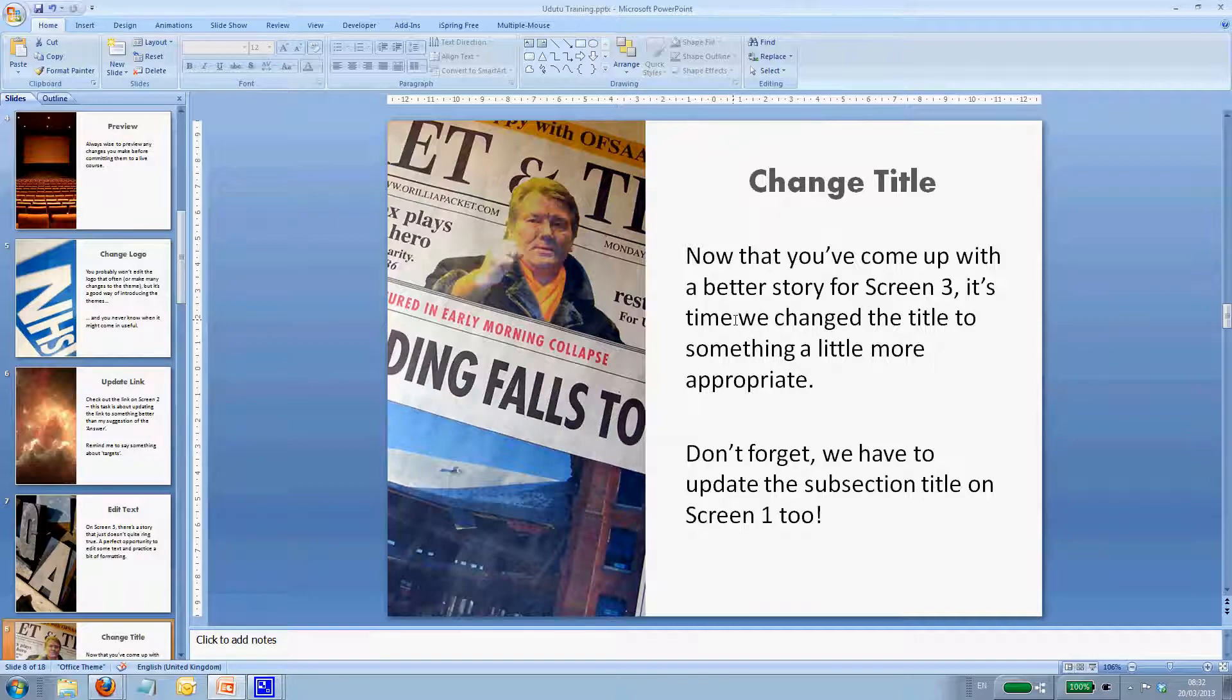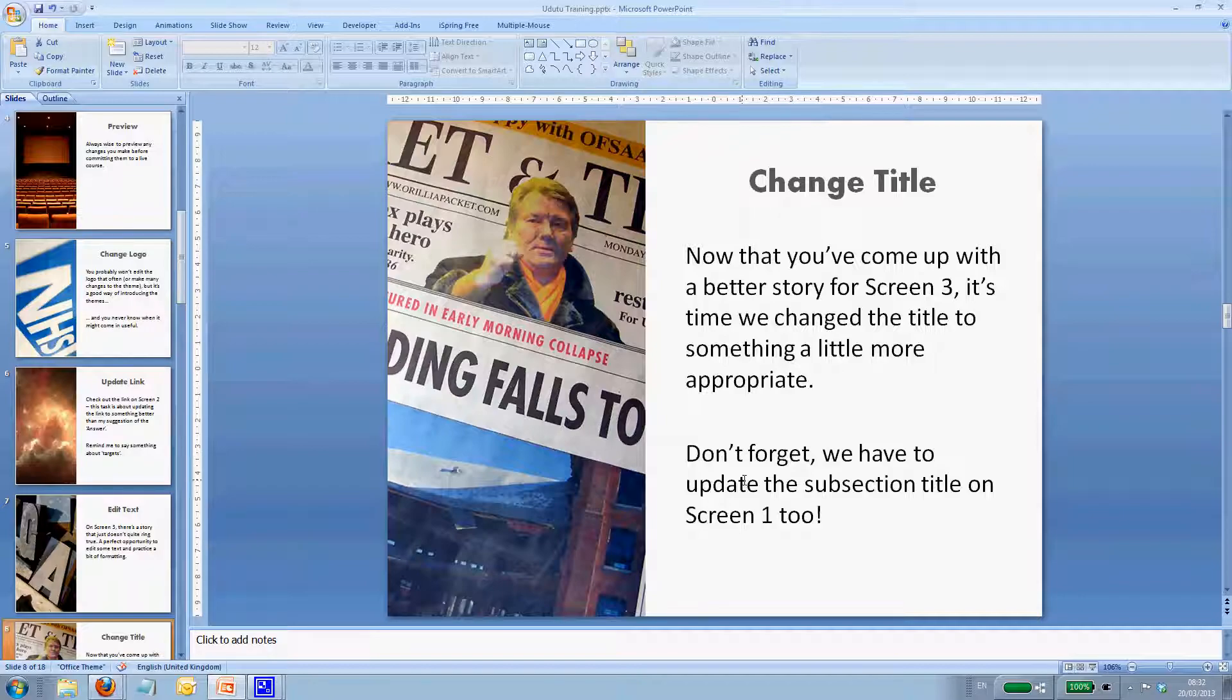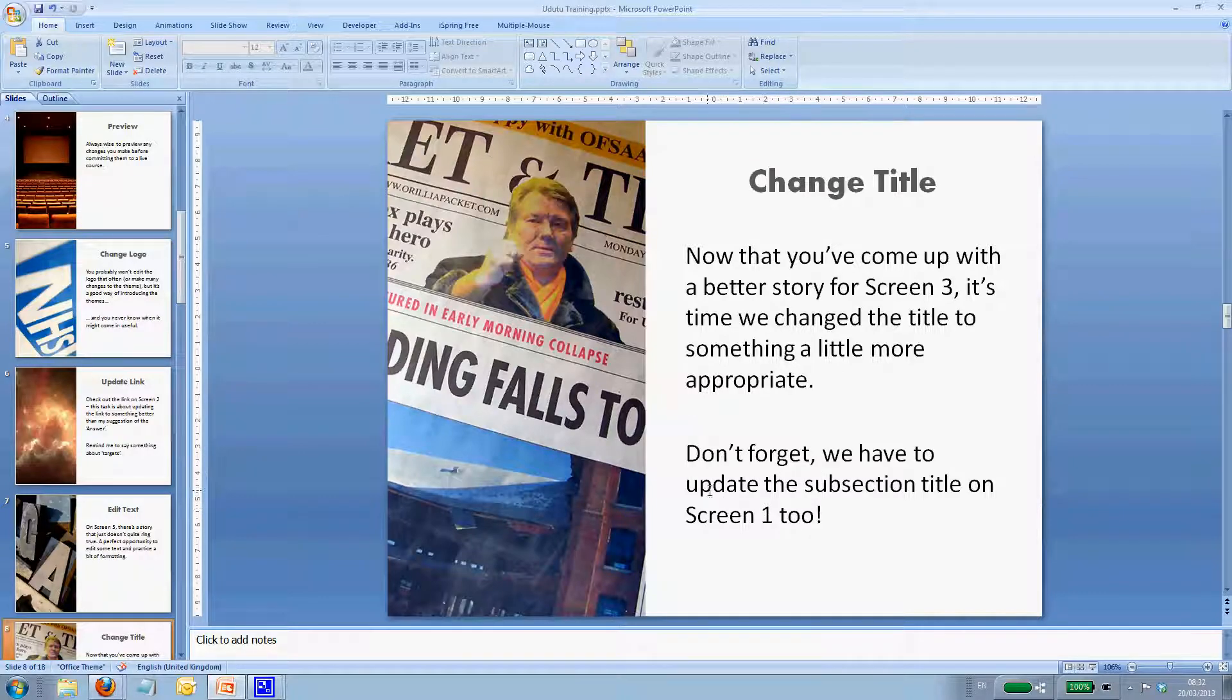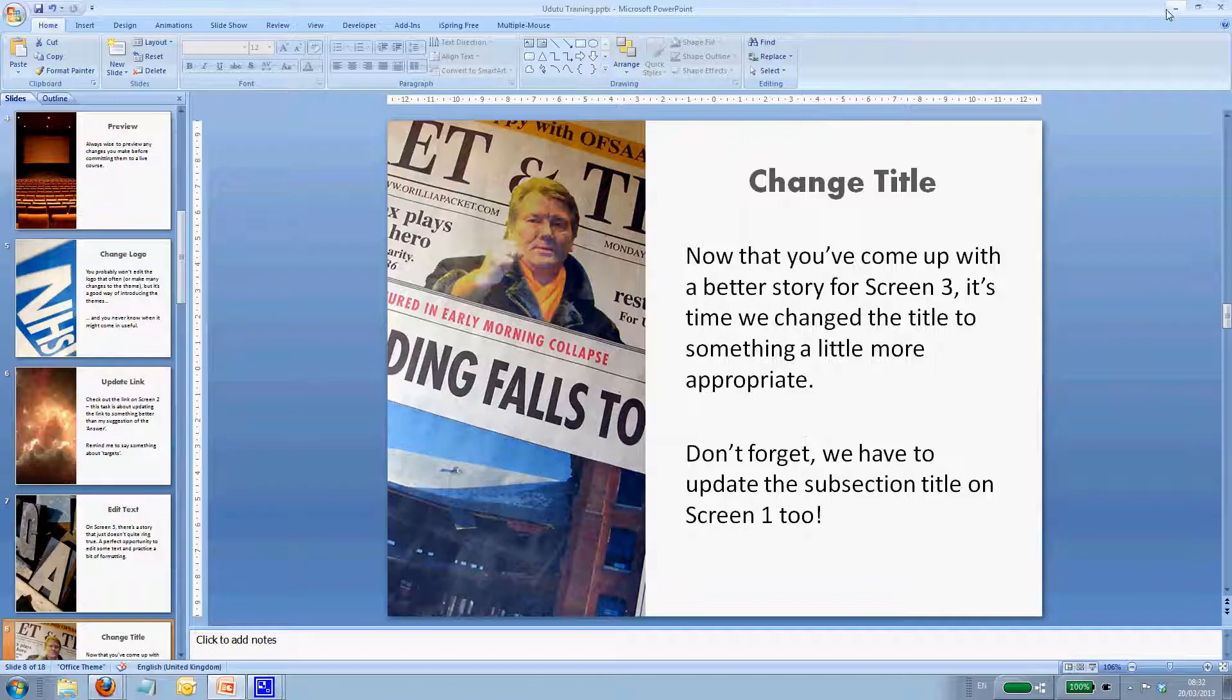Now titles of a subsection appear on two screens really. The screen that you've just edited, and also you might have to edit the main screen one. The start of a section that lists all of the subsections within it.